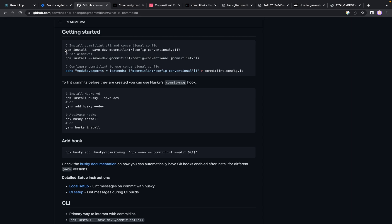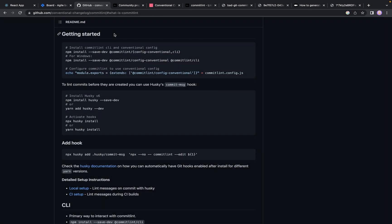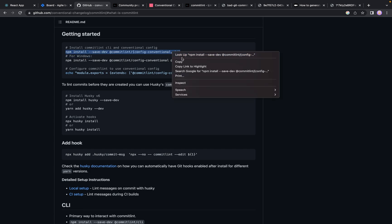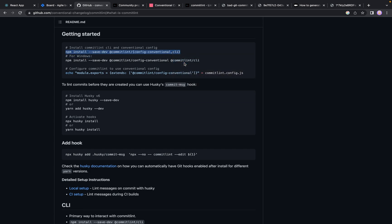So let's do it. Now we will go to the documentation and do the following actions. Firstly, we need to add commitlint and needed dependencies to our project.